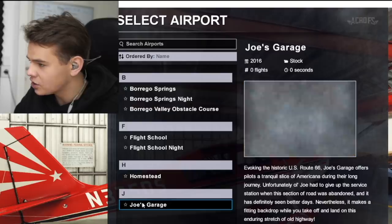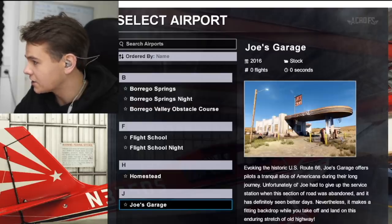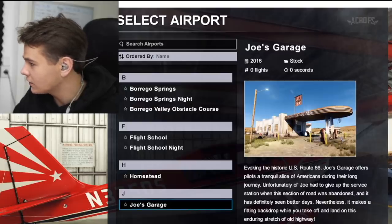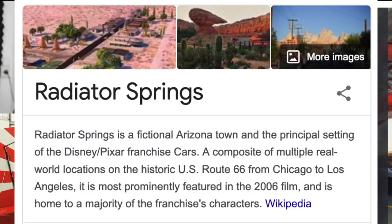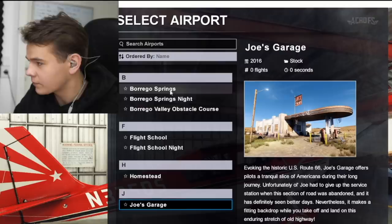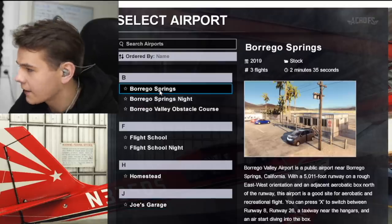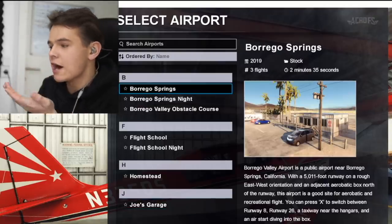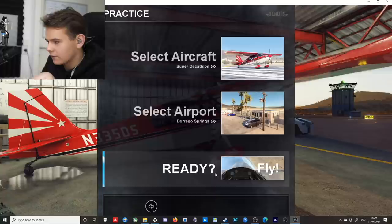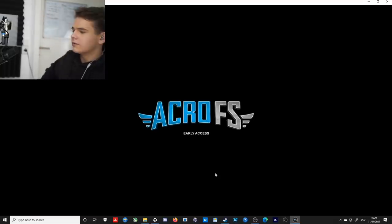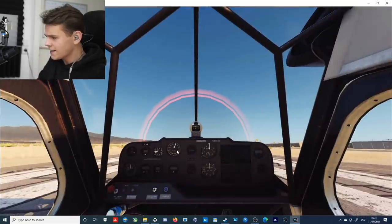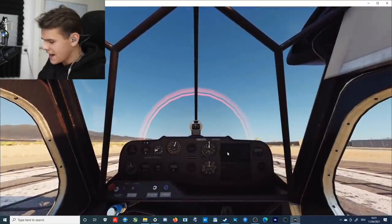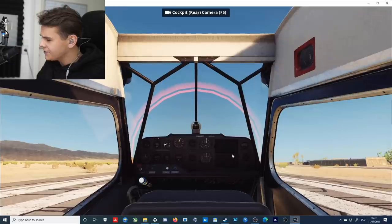These places all look like Radiator Springs from Cars. Okay, let's go to Borrego Springs. Let's just press ready and fly. All right, now we're spawned in here. As the description already says on Steam, we are spawned in with an actual running engine, which sounds okay too.